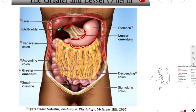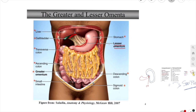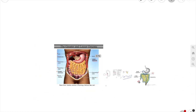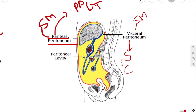The greater omentum consists of four layers of visceral peritoneum. It descends from the greater curvature of the stomach and proximal duodenum, then folds back and attaches to the anterior surface of the transverse colon. That's why we call it a four-layer structure — two layers going down and two layers coming back up.